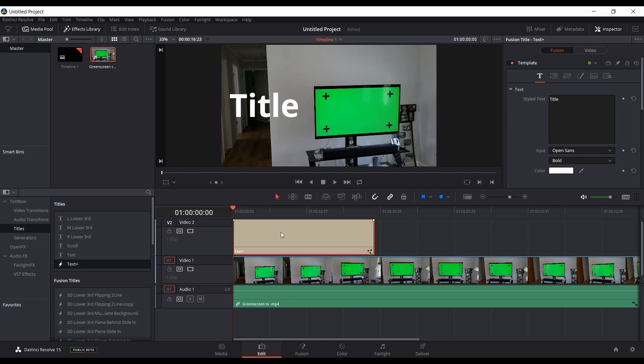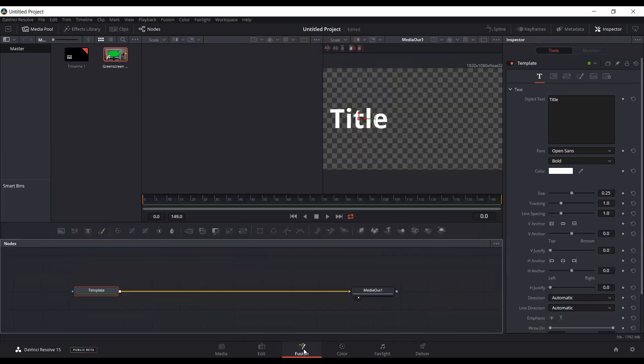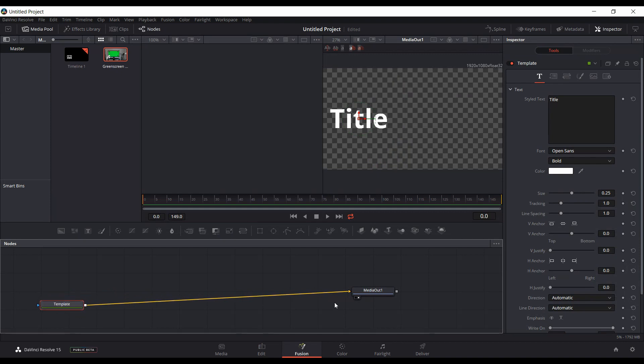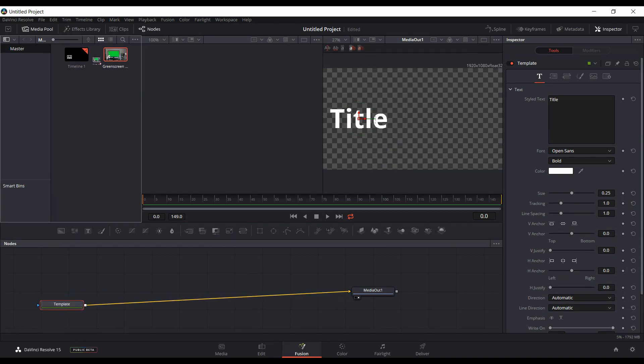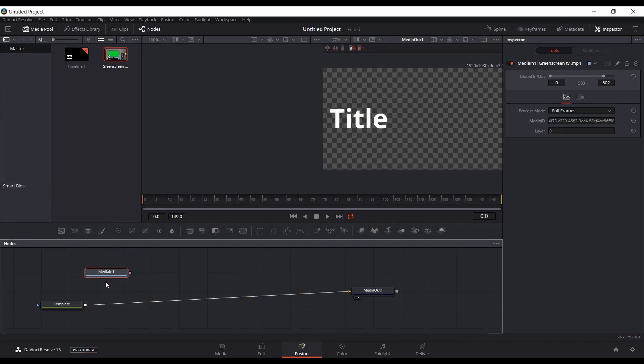You basically have your Text Plus title above your footage. You're gonna come down and you have to go into the Fusion tab. Here's your Text Plus title right here - they call it Template. So what you want to do is drag down your footage into your flow and put that into the first viewer.